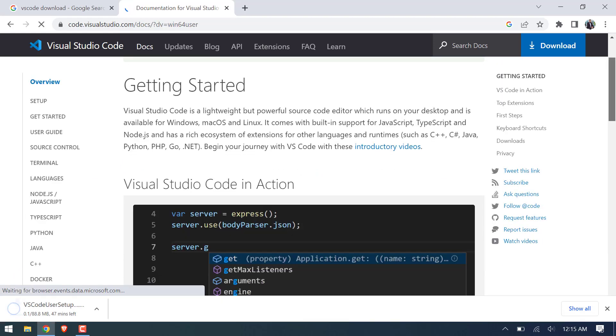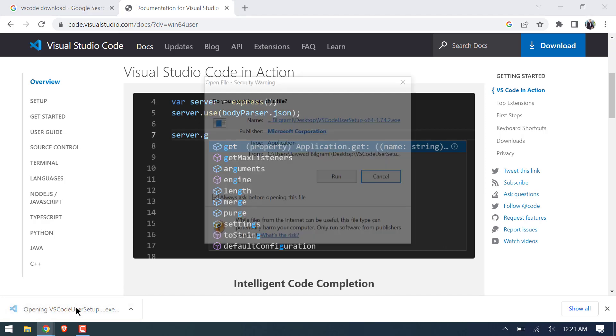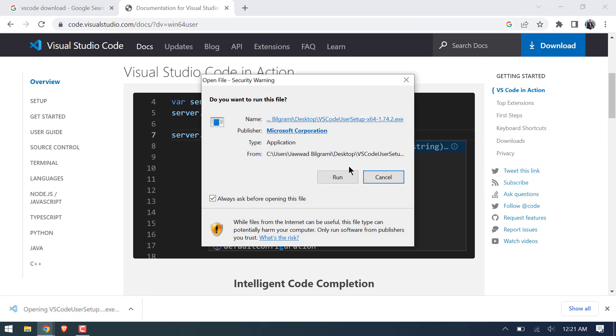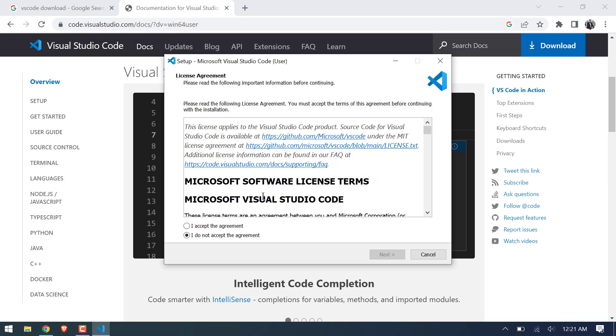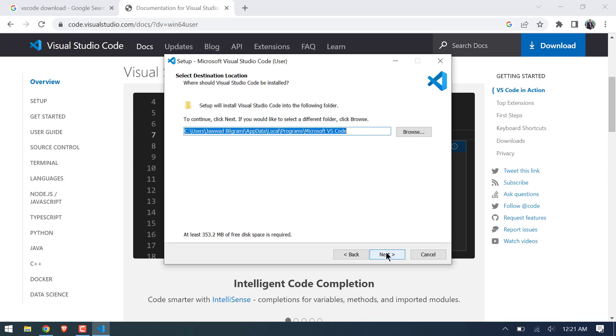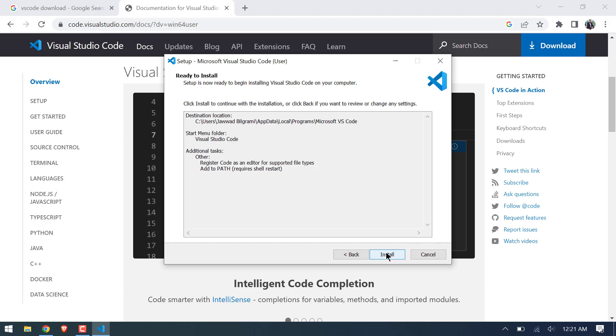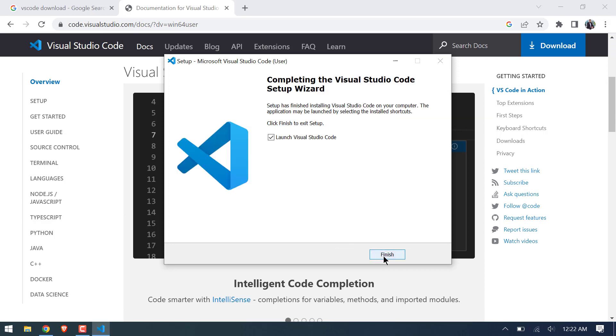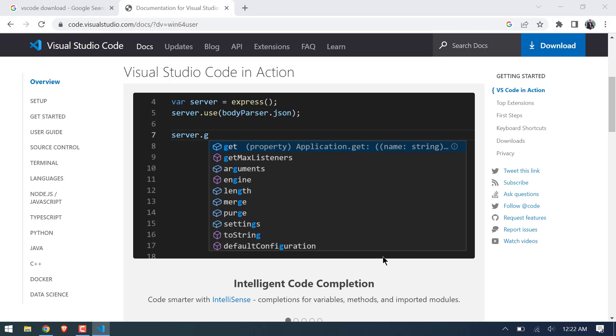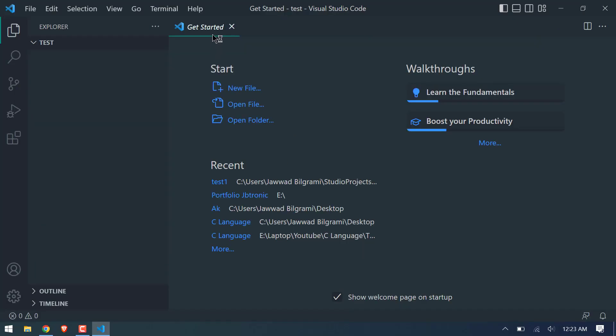After downloading, open VS Code Setup and simply run it and accept license and click next, next till the end. Install. It would take some time. After completion, click finish. And after that, it will run on your PC.